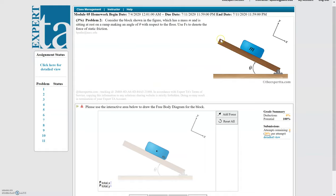Let's start by figuring out how many forces we have. We have a weight force going down, a normal force perpendicular to the ramp, and a friction force pointed in the negative x direction to oppose the motion. So we've got three forces acting, meaning we're going to need three vectors.